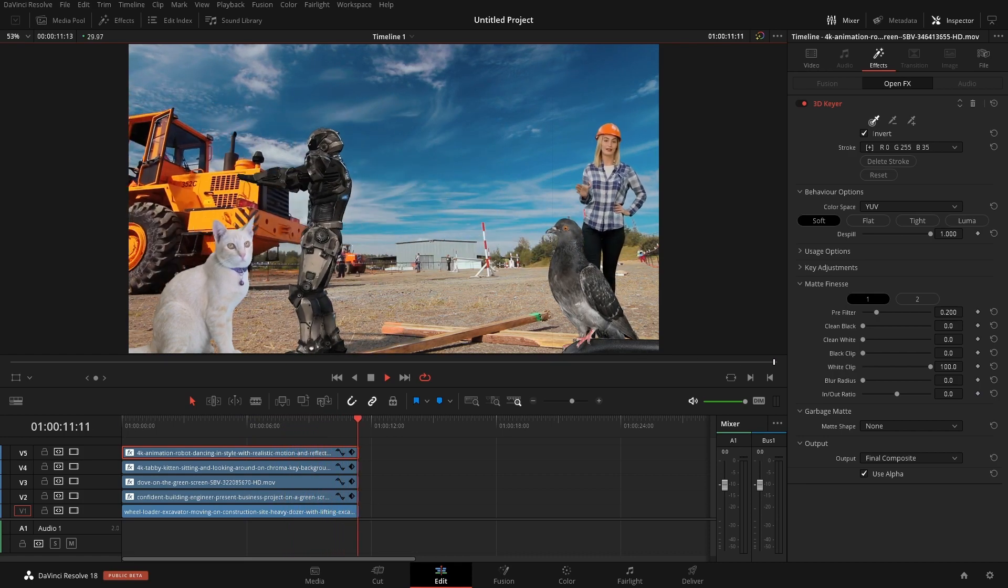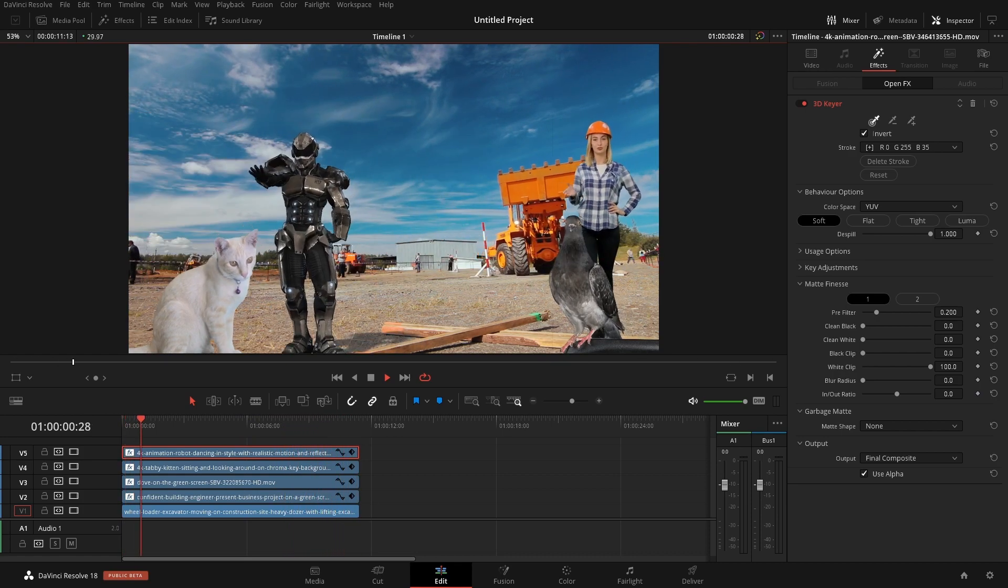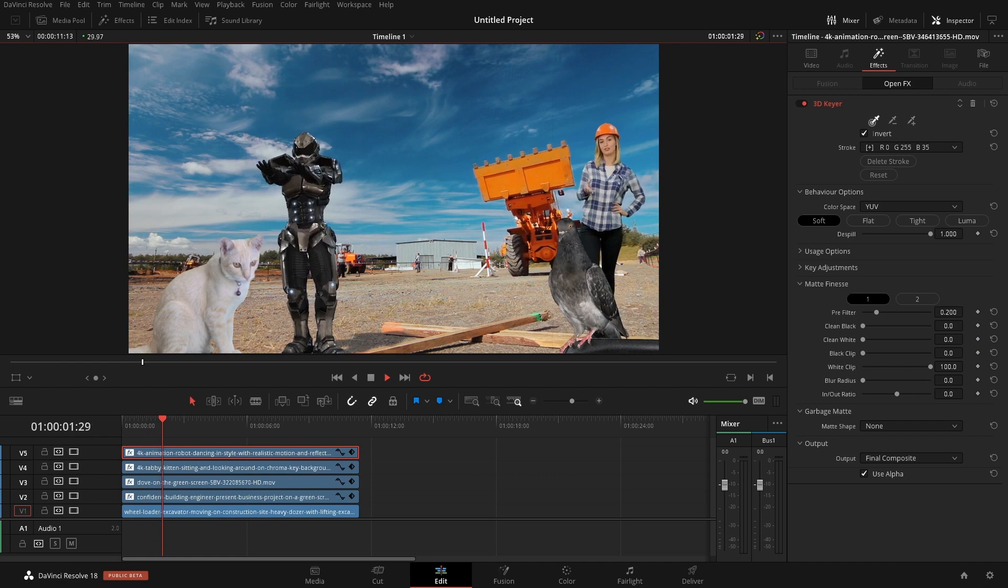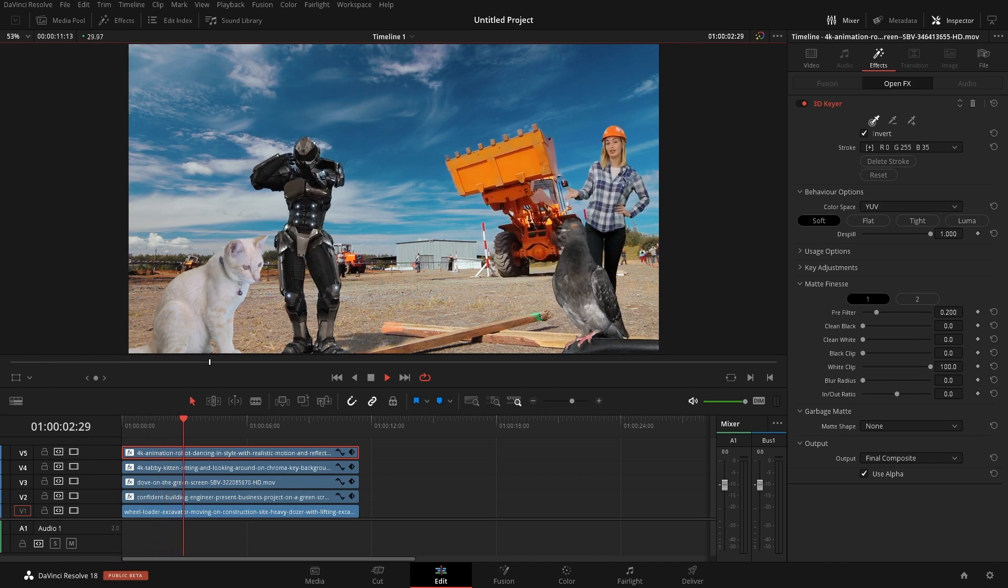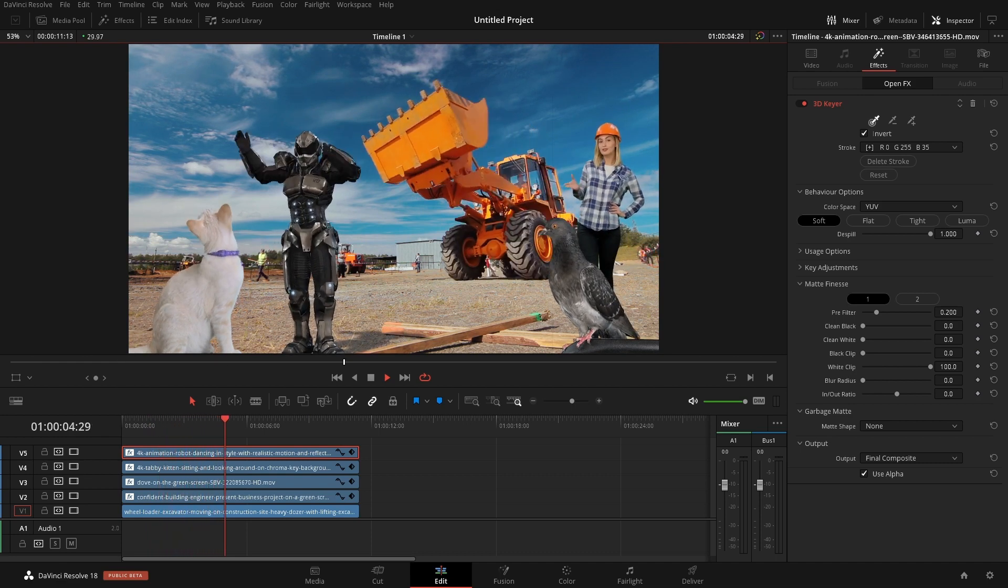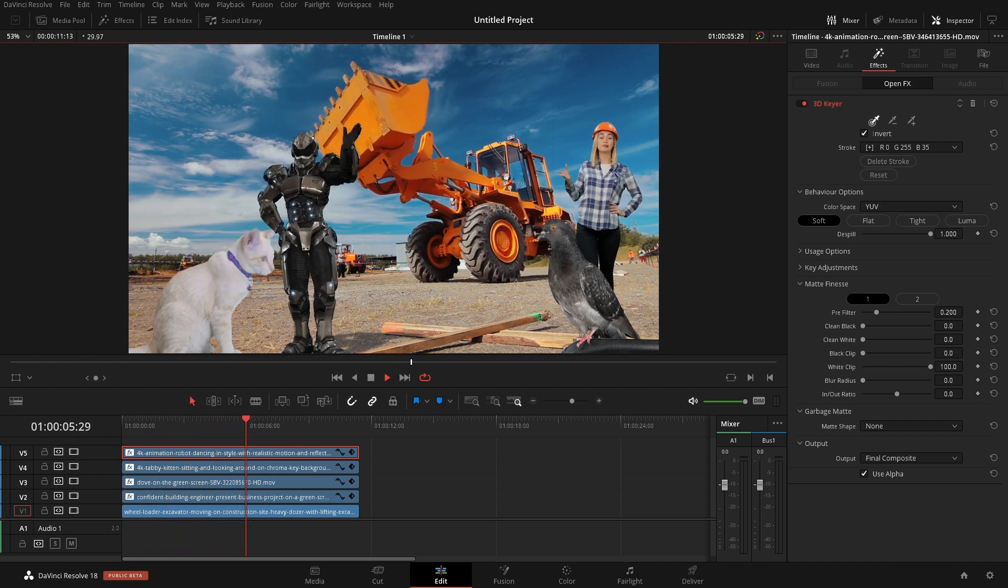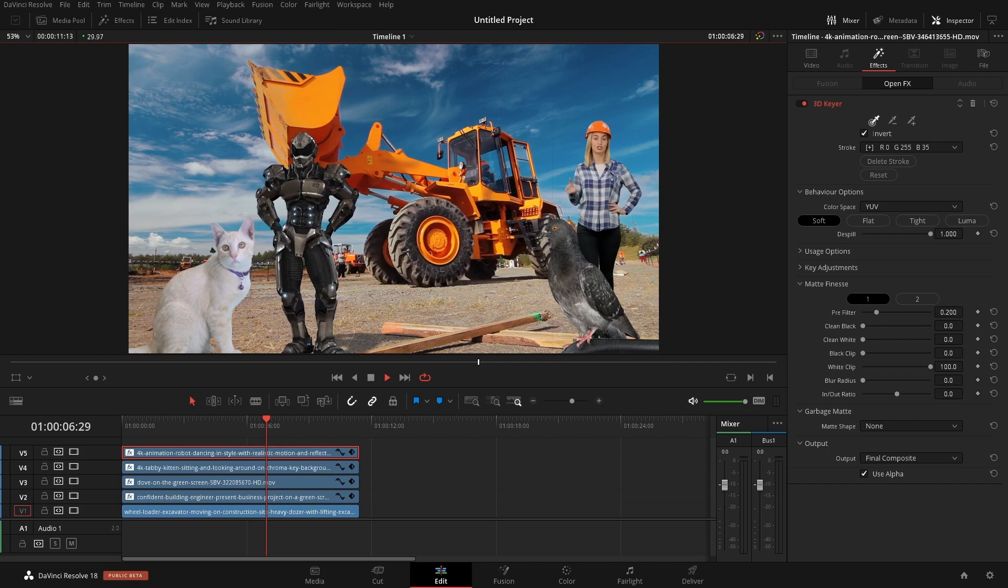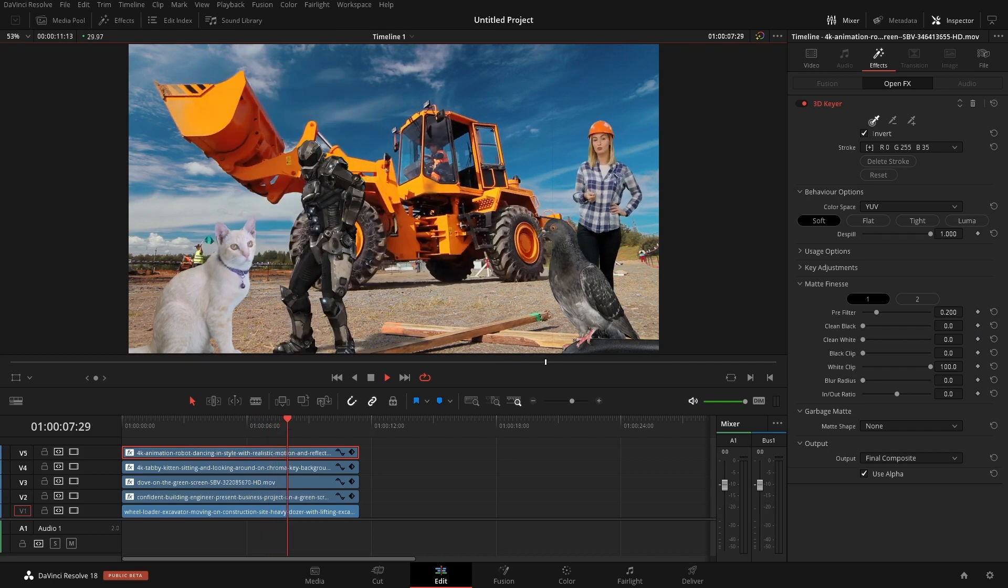A lot of the times when we go to do compositing work we would typically go to Fusion for this. But let's say you're an editor and you just want to get rid of a green screen.